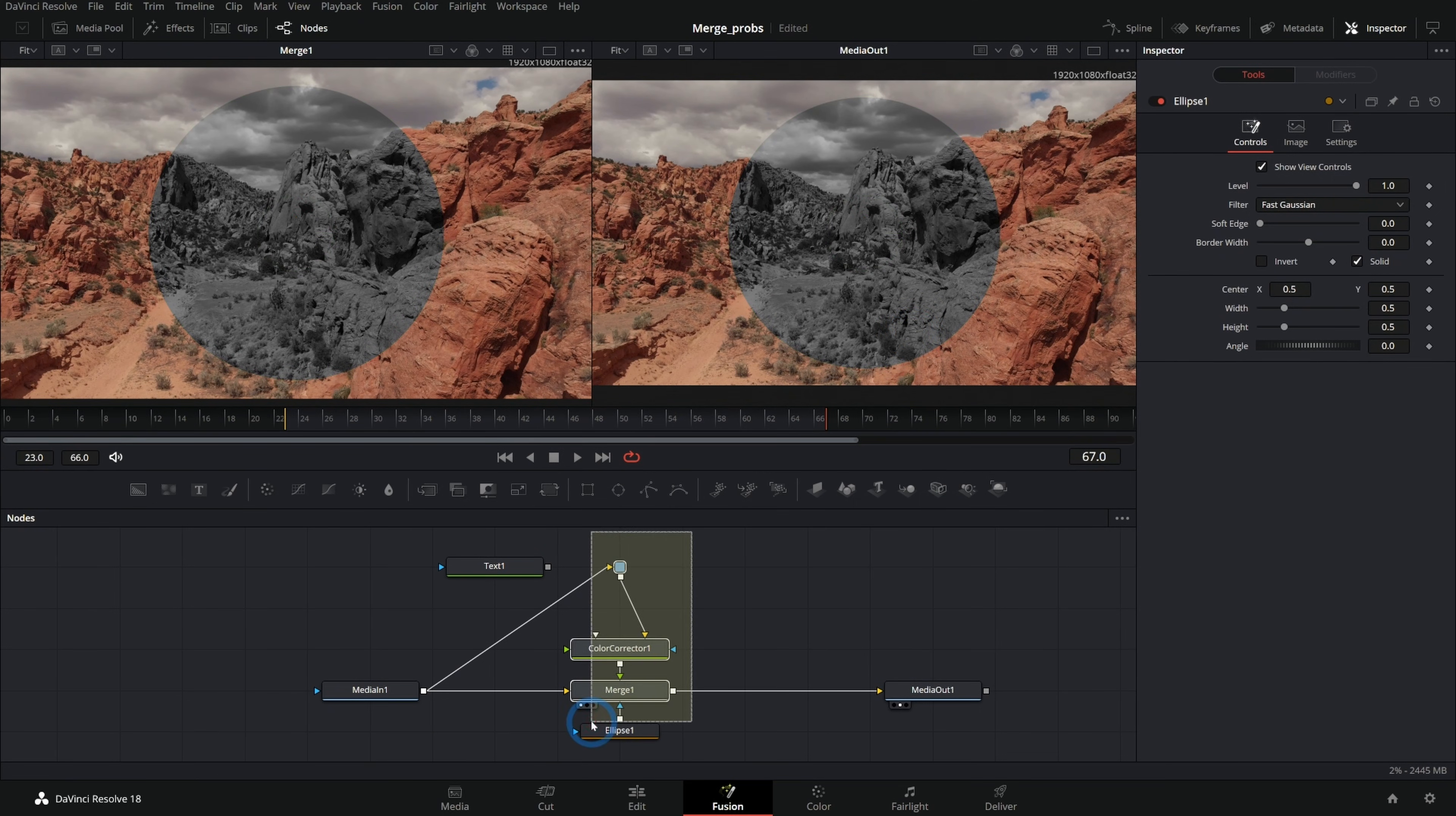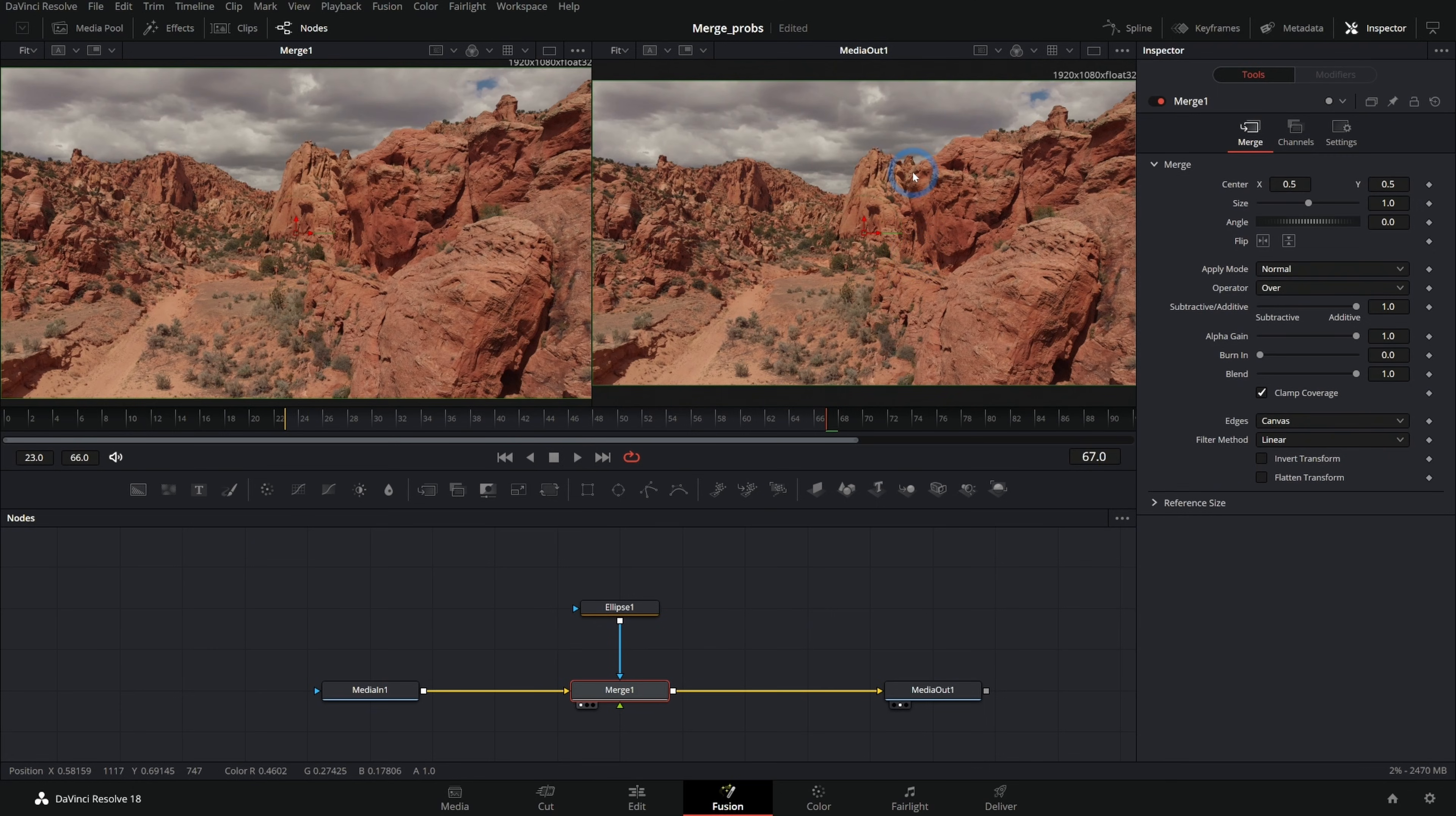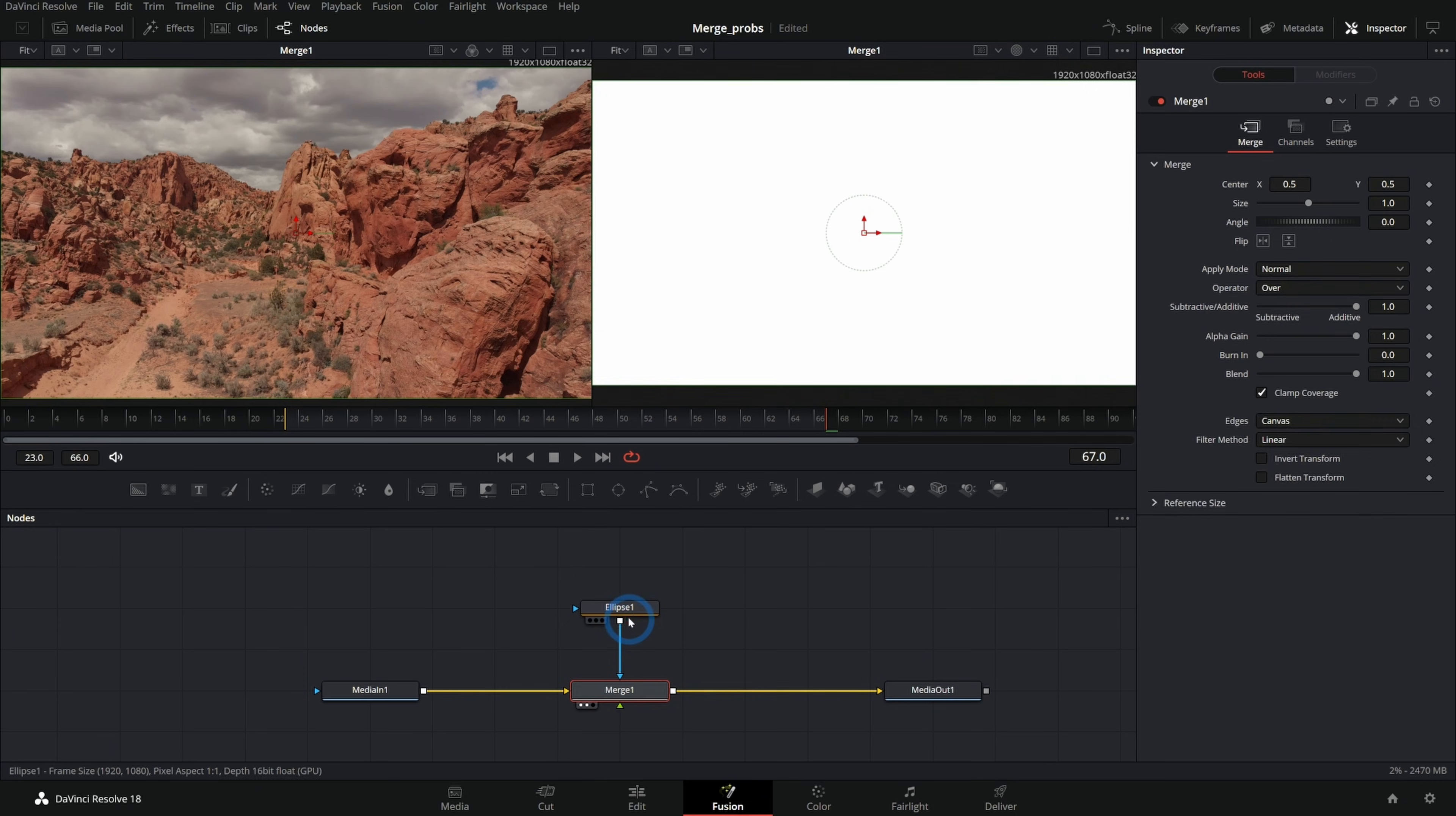The other thing that sometimes could happen that would throw you for a loop would be you might have the alpha channel selected in the viewer. So if I hit A, this turns white. And if you've ever done this, this is very frustrating. You're like, why is everything white? If you stuff on your viewer, you're like, gosh, just everything's white,